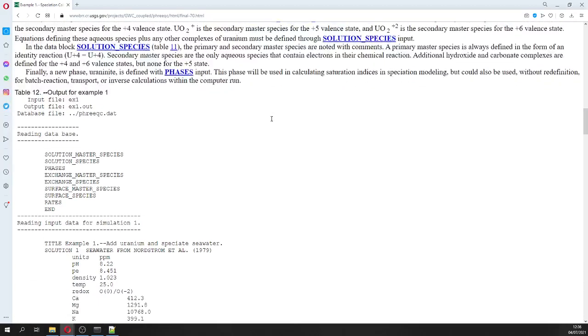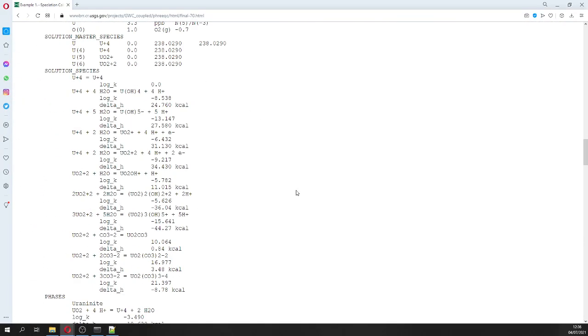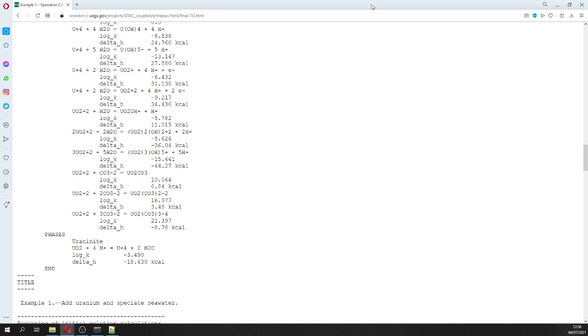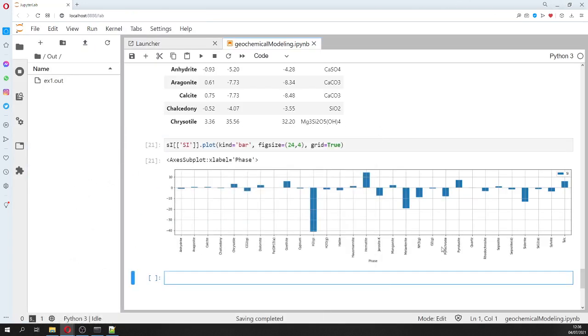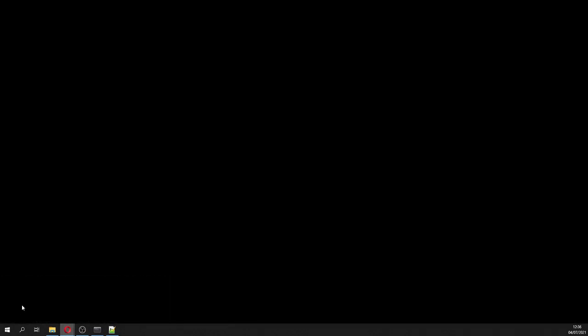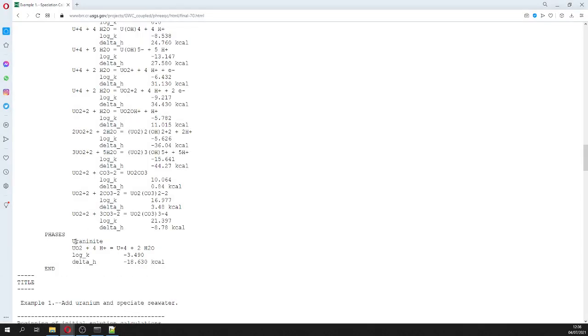This is the original documentation. You can read more about it - the original has the uranium species and phases as well, where you would see whether uranium is oversaturated or undersaturated. This is the distribution of species.